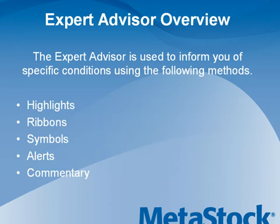The Expert Advisor is a powerful tool that keeps you informed of the current technical state of a security within a chart. When attached to a chart, an Expert Advisor can inform you of various conditions using several different methods: highlights, ribbons, symbols, alerts, and commentary.